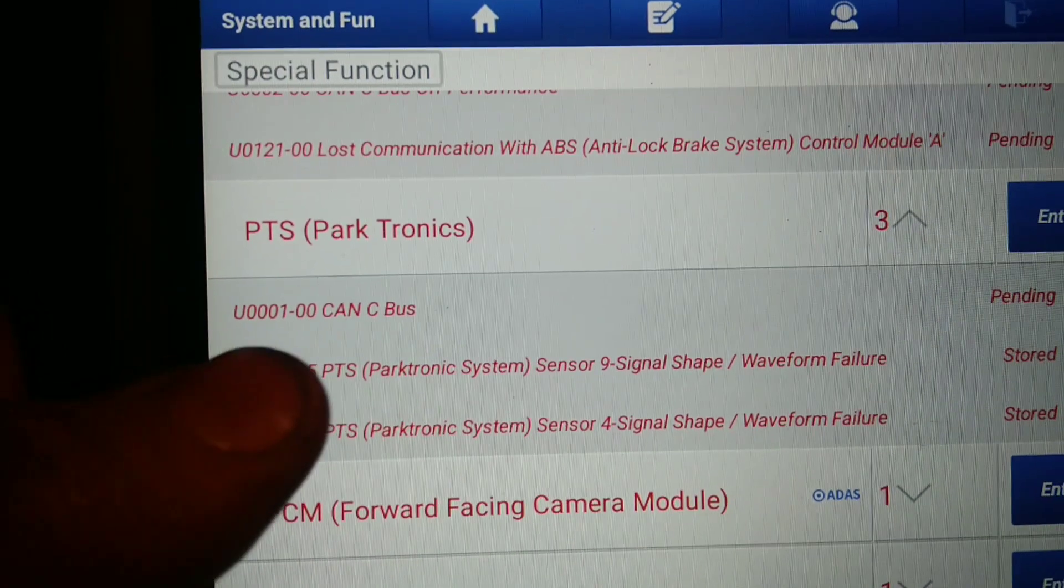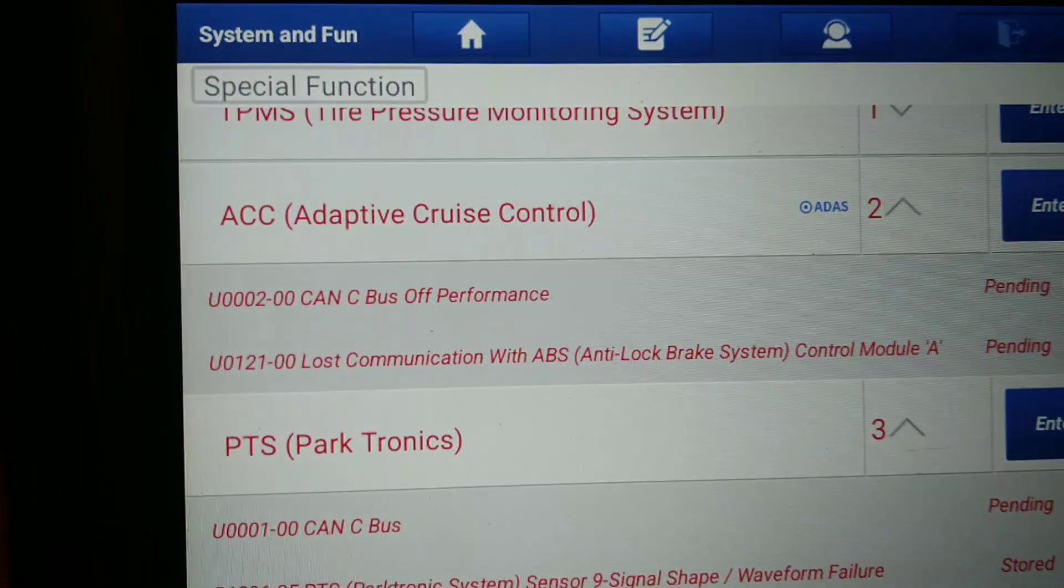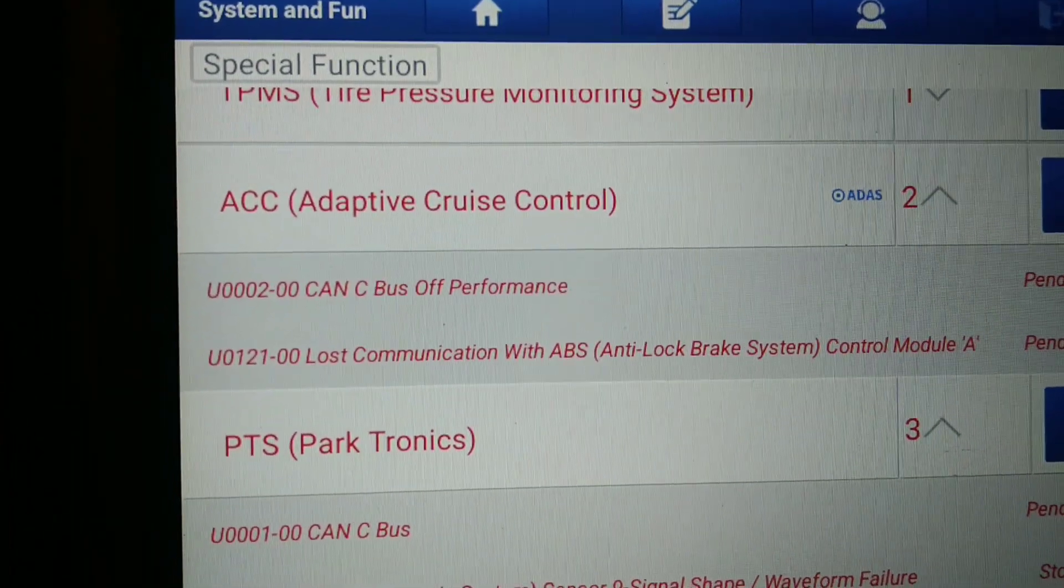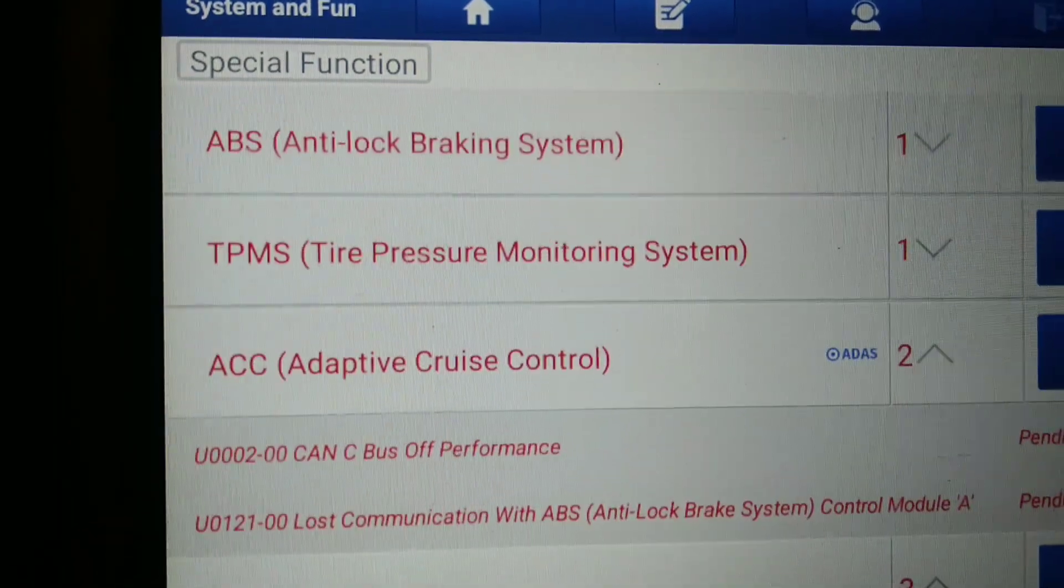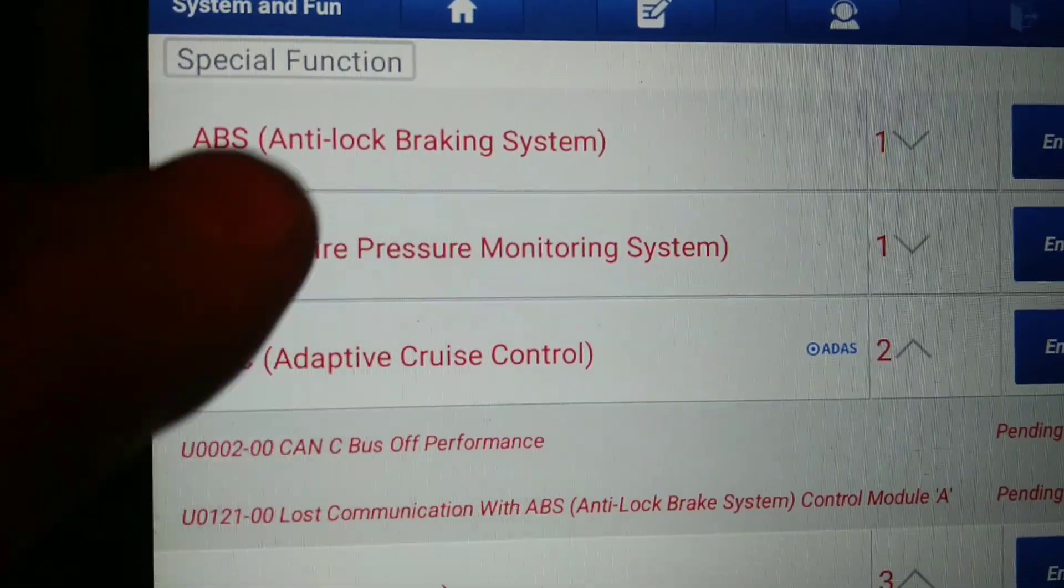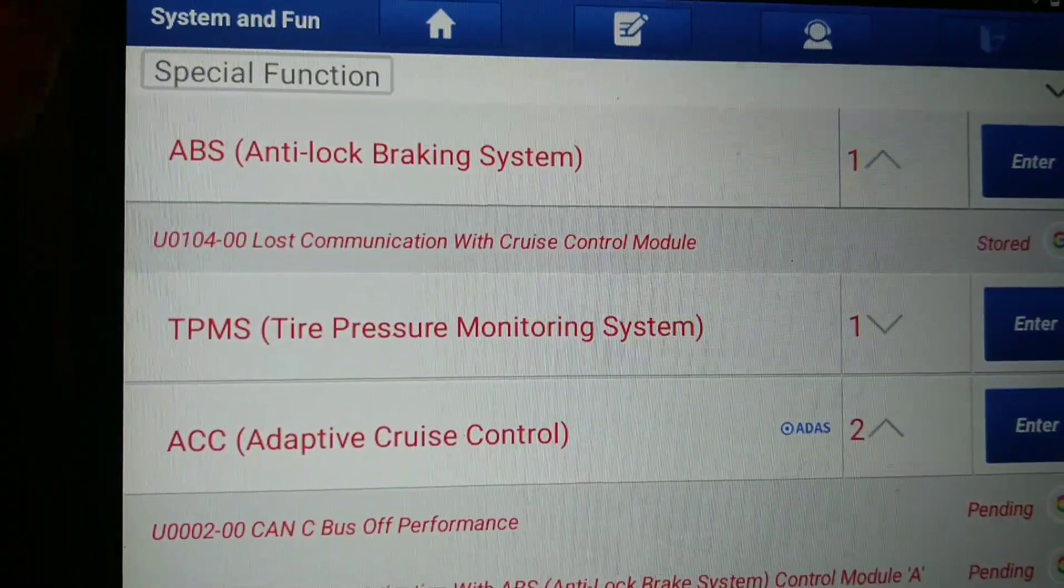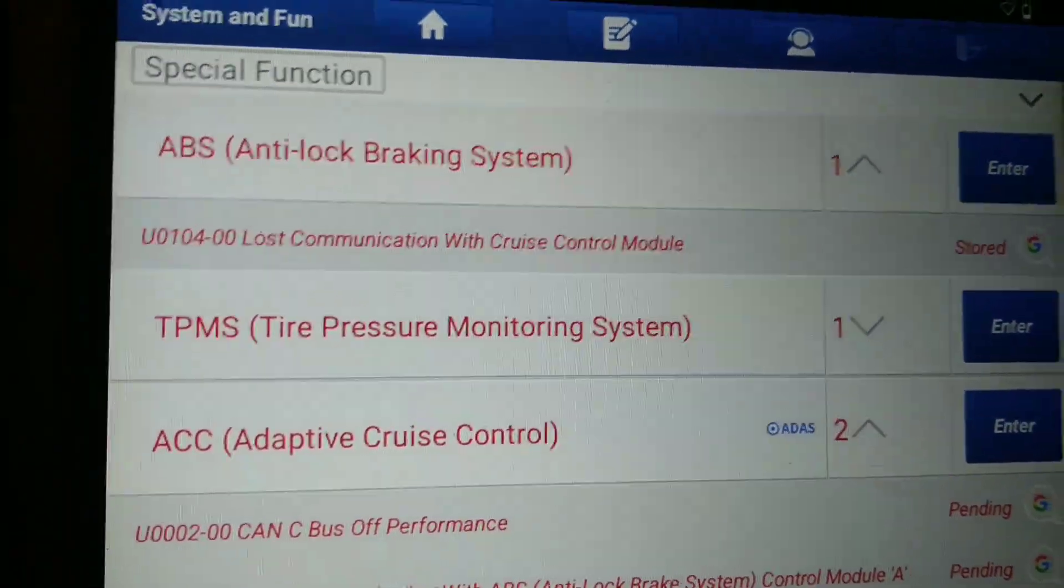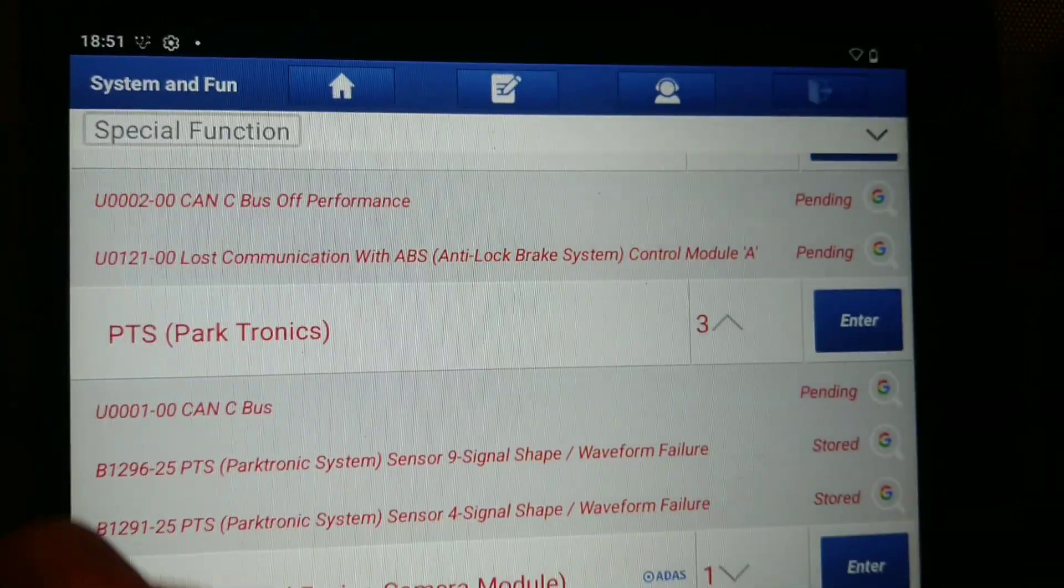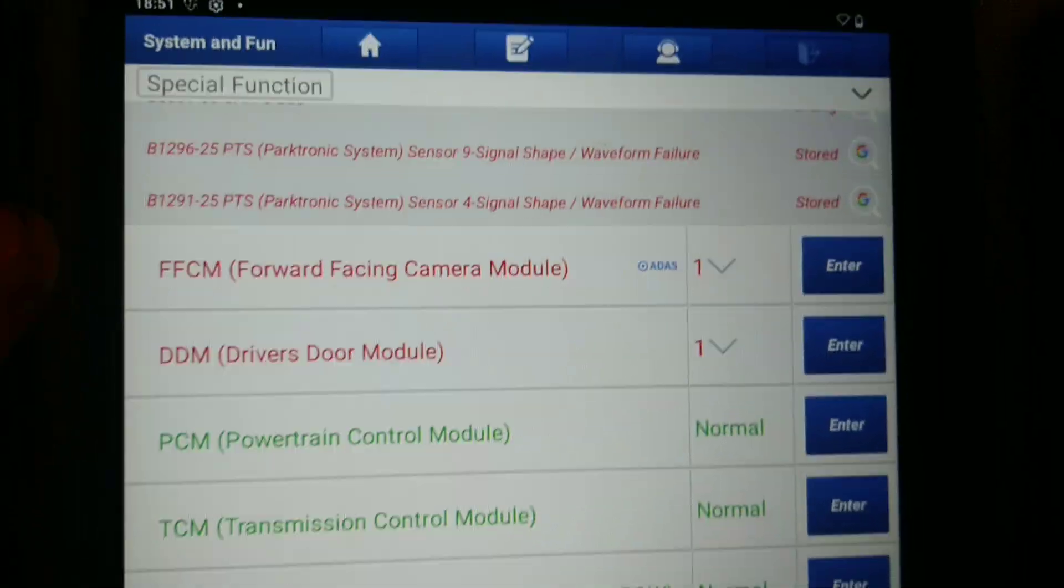You see U0100, this one, this one. But how do you know where is the problem?